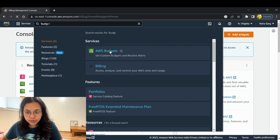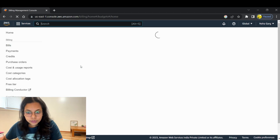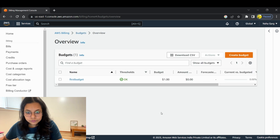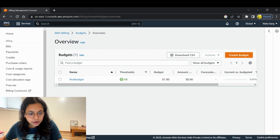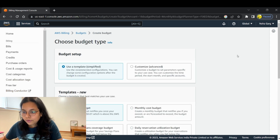This is AWS Budgets. You can go to AWS Budgets, and on the left-hand side menu you can click on 'Budgets'. Once you are on this page you have to click on 'Create Budget'.